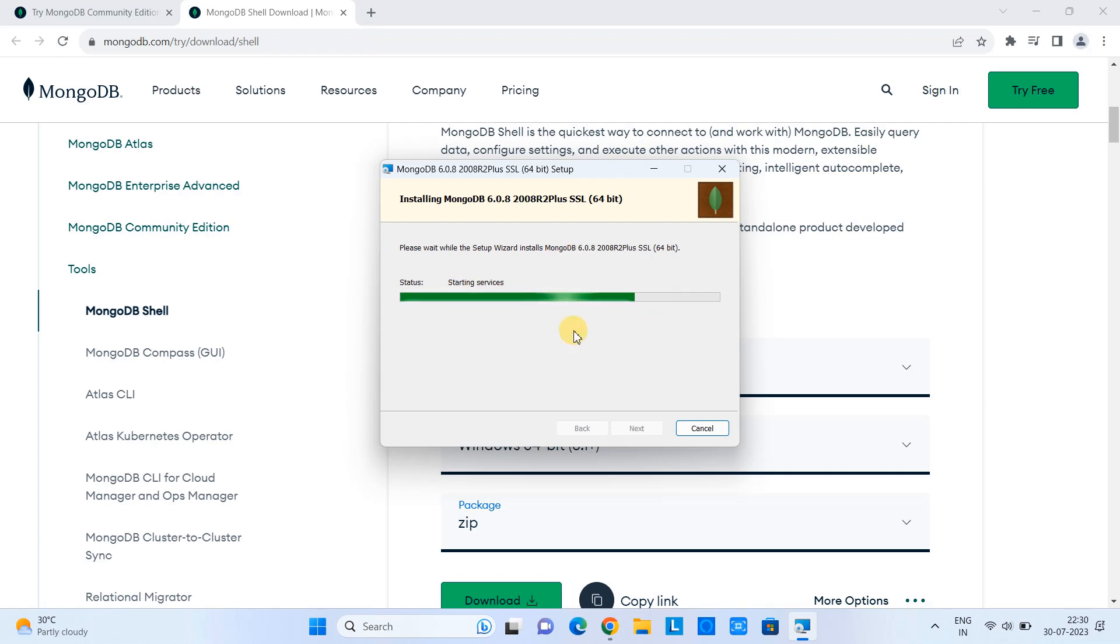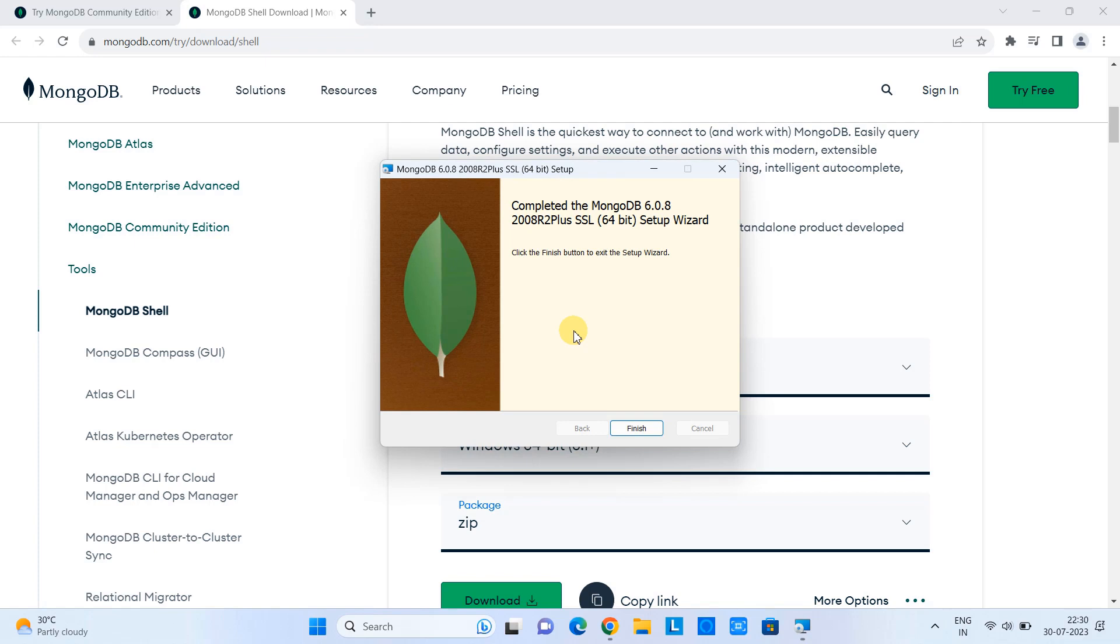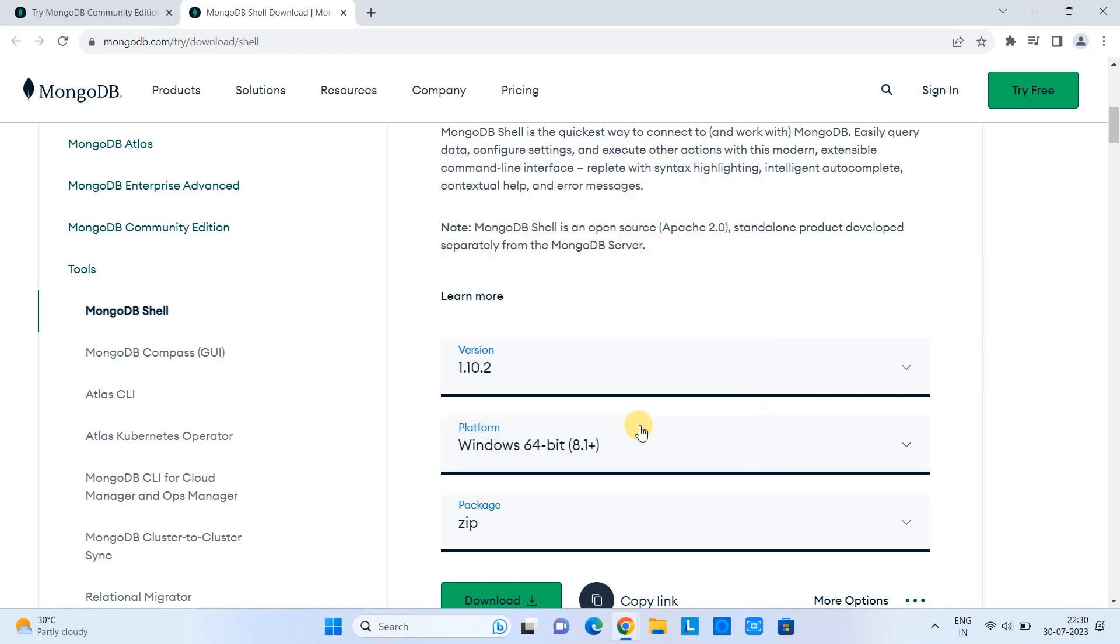Finally, you will see this message: completed MongoDB setup wizard. And now finally we can click on the finish. So guys, successfully we have installed our MongoDB Community Server.